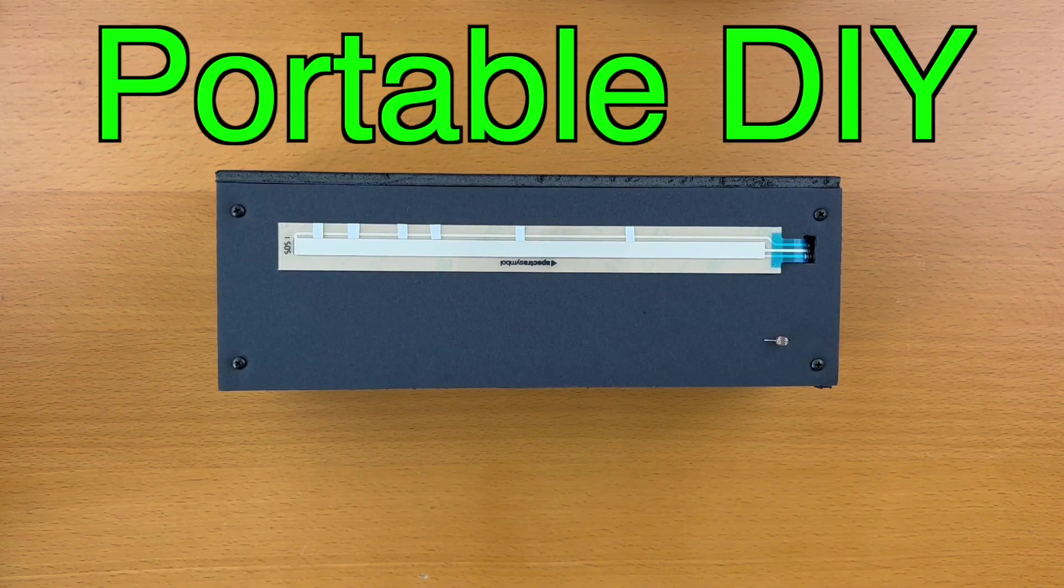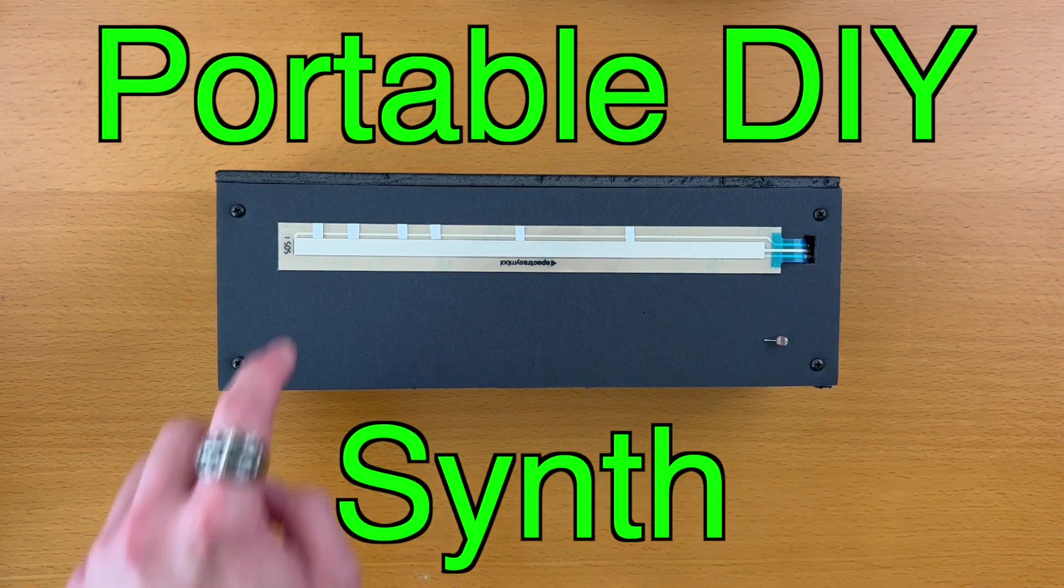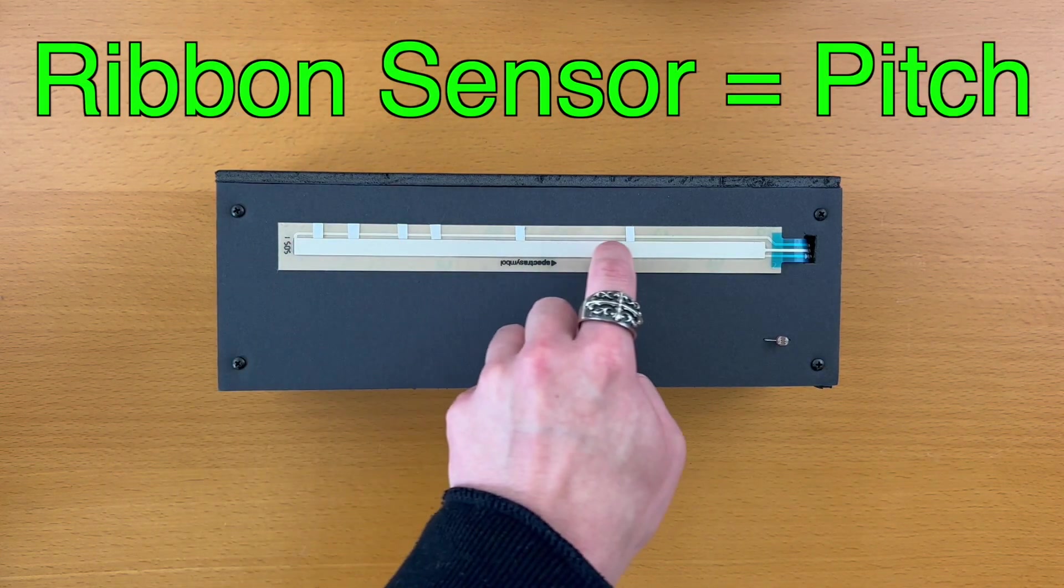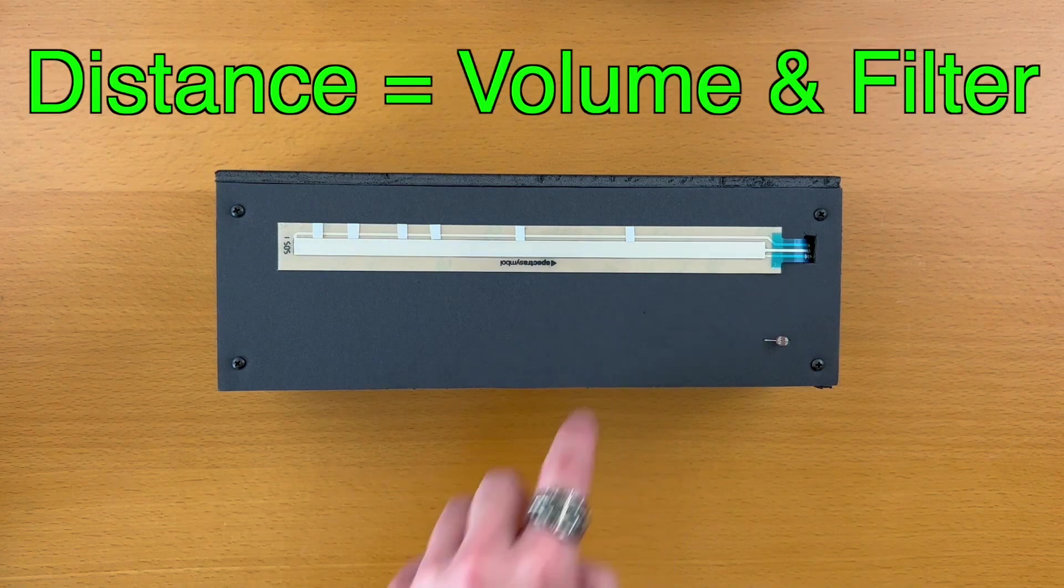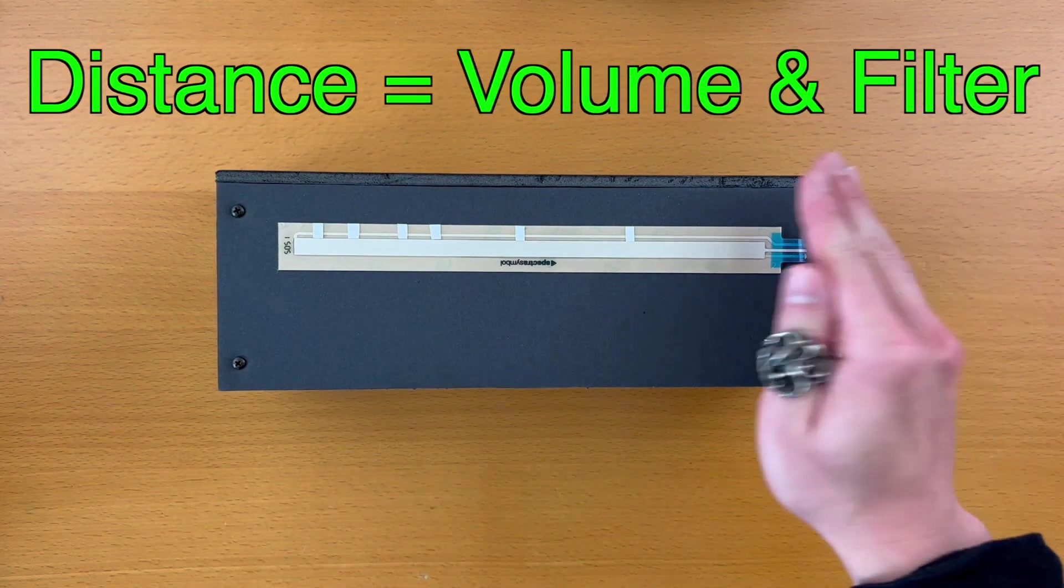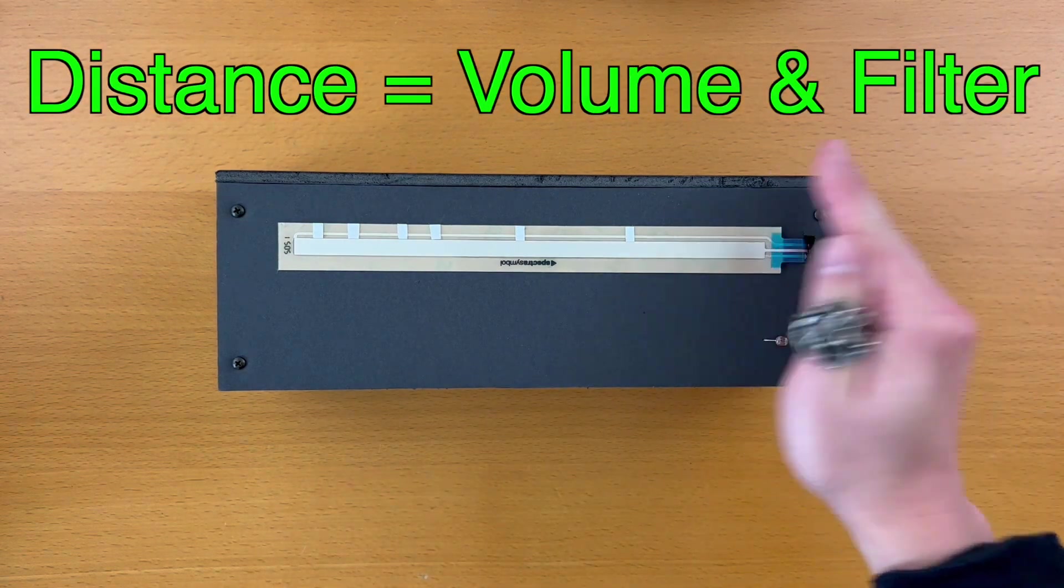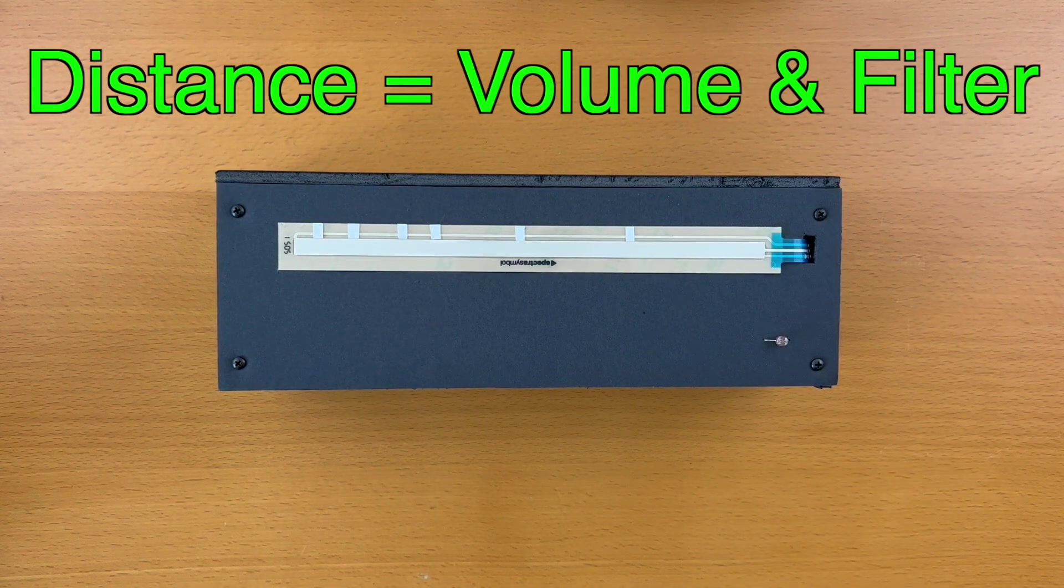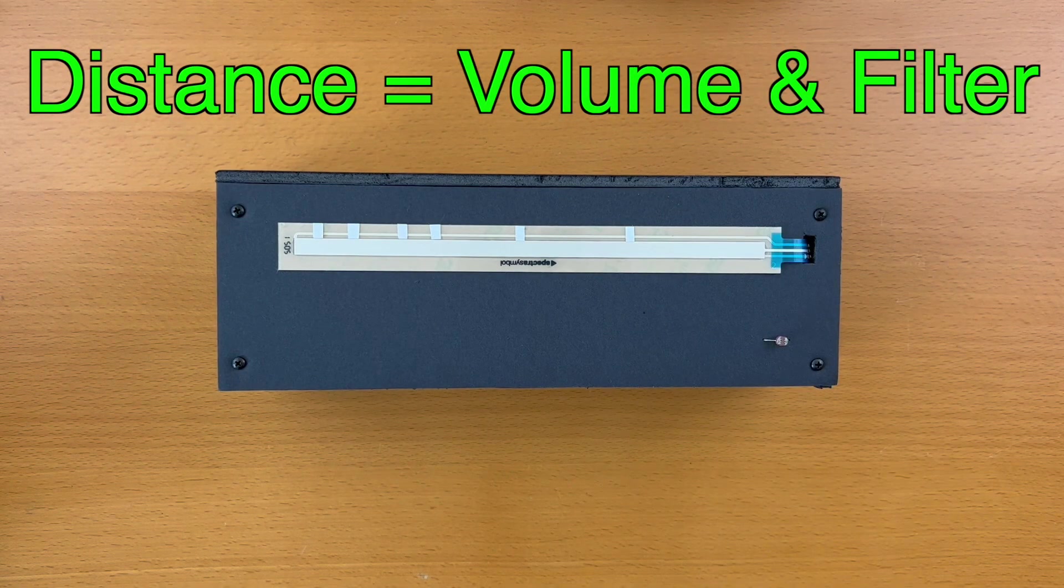This is a portable DIY synth. It has a ribbon sensor for controlling pitch. Also, it has a photoresistor acting as a distance sensor for controlling the volume and filter.